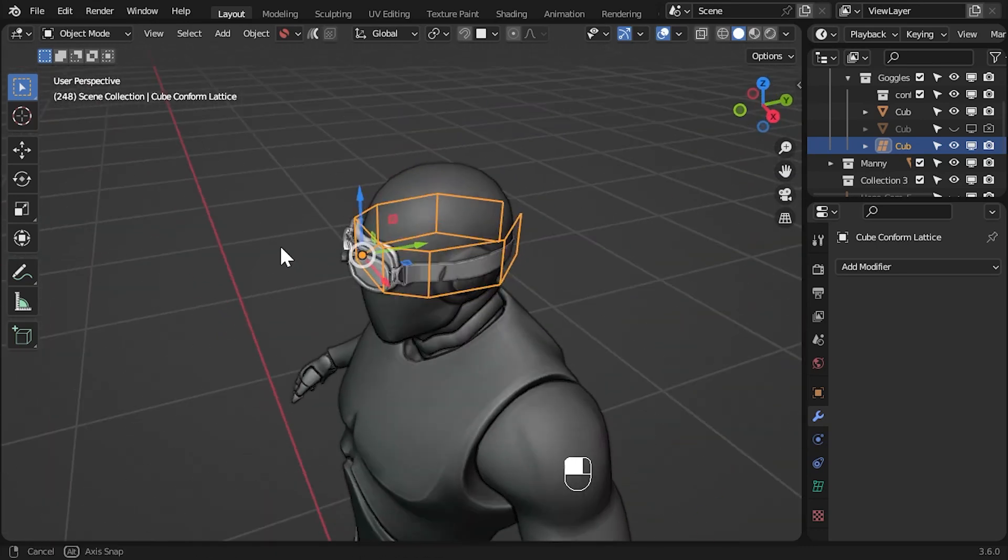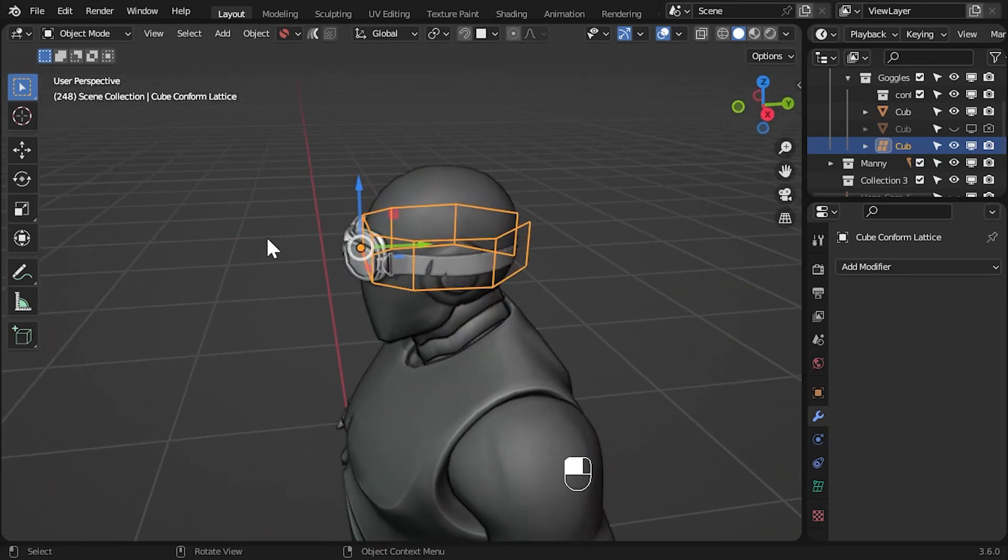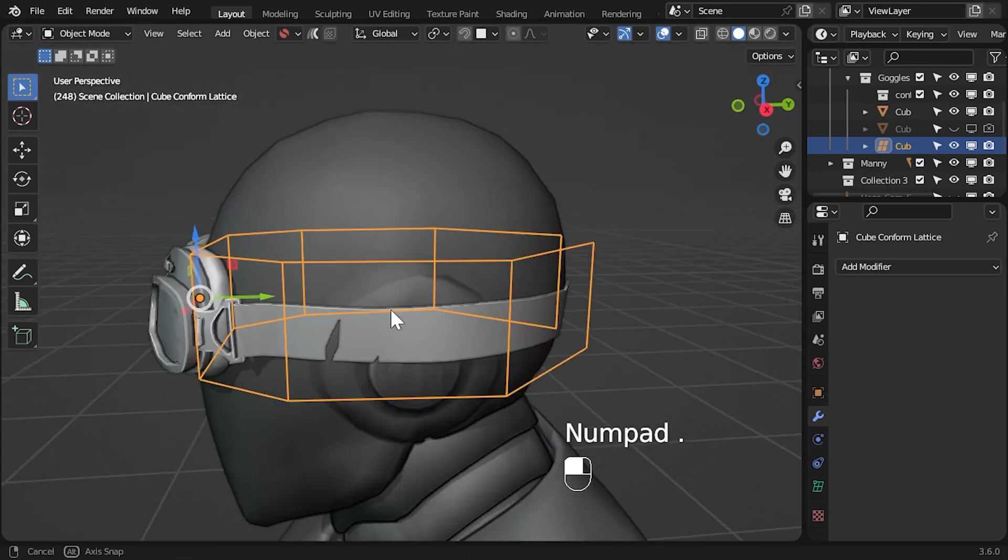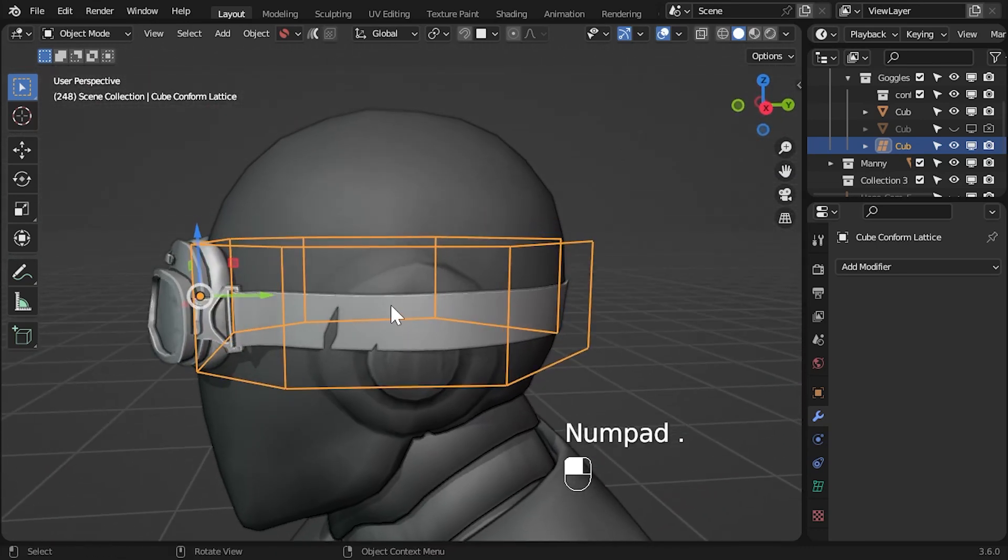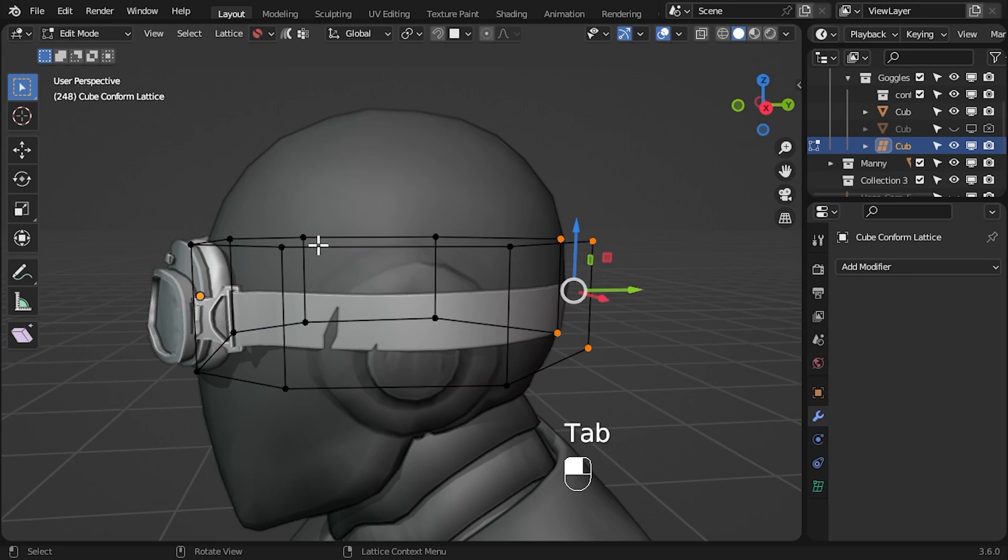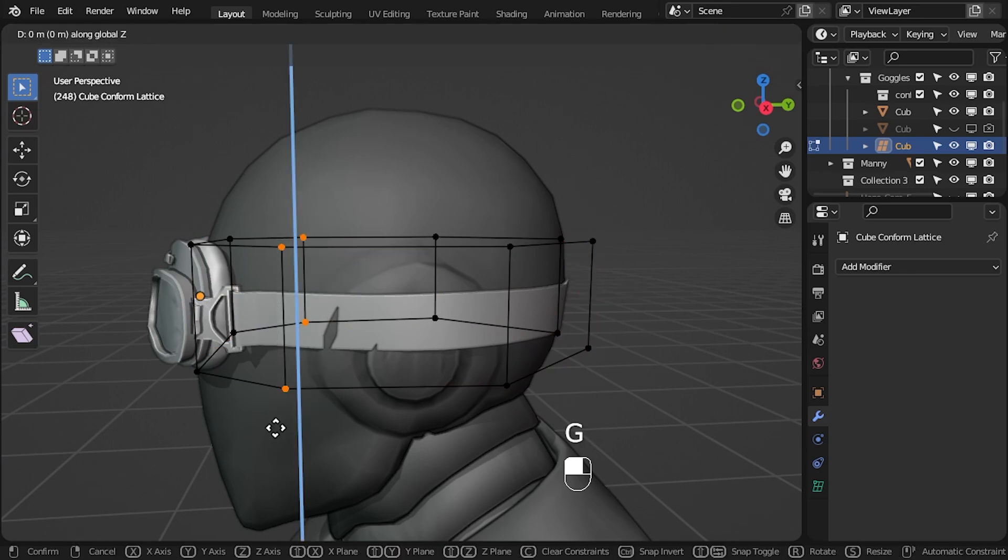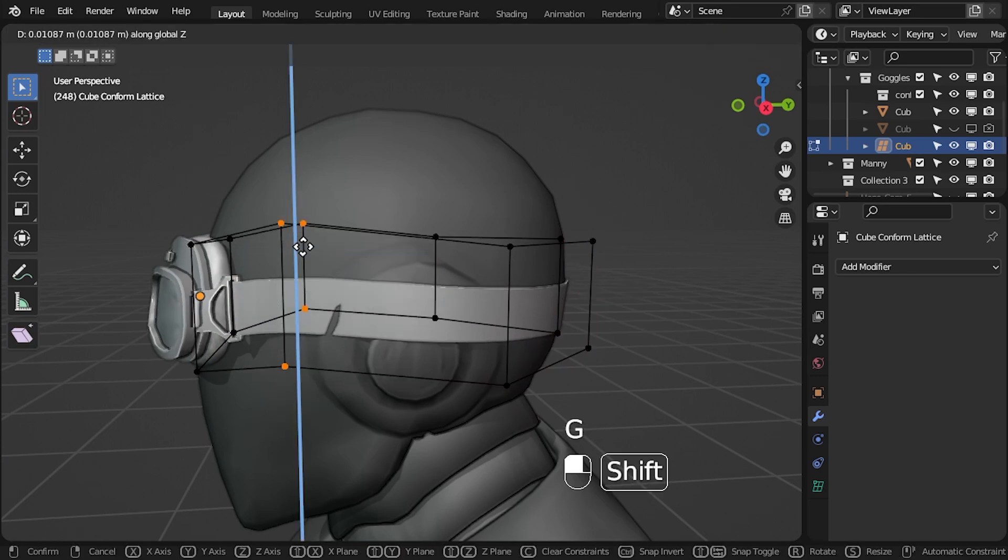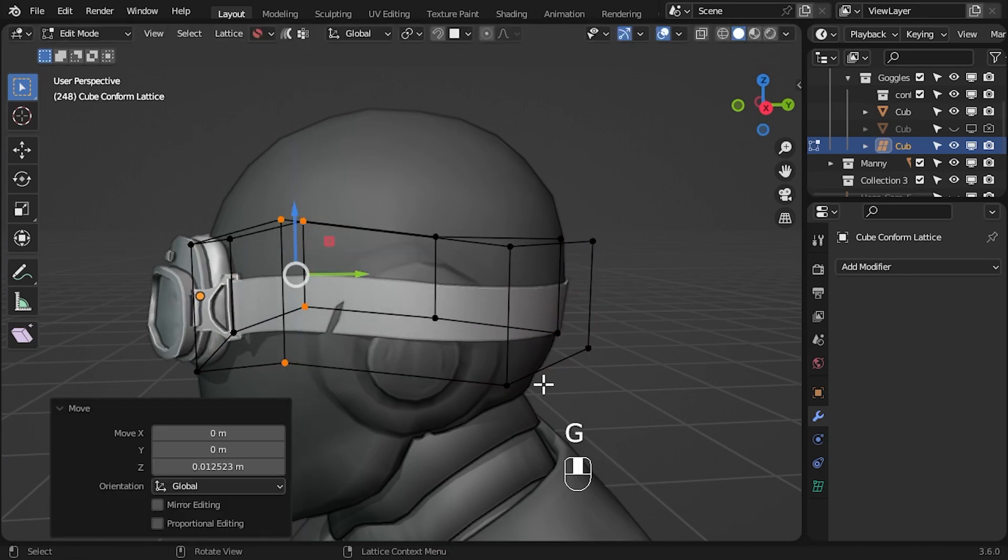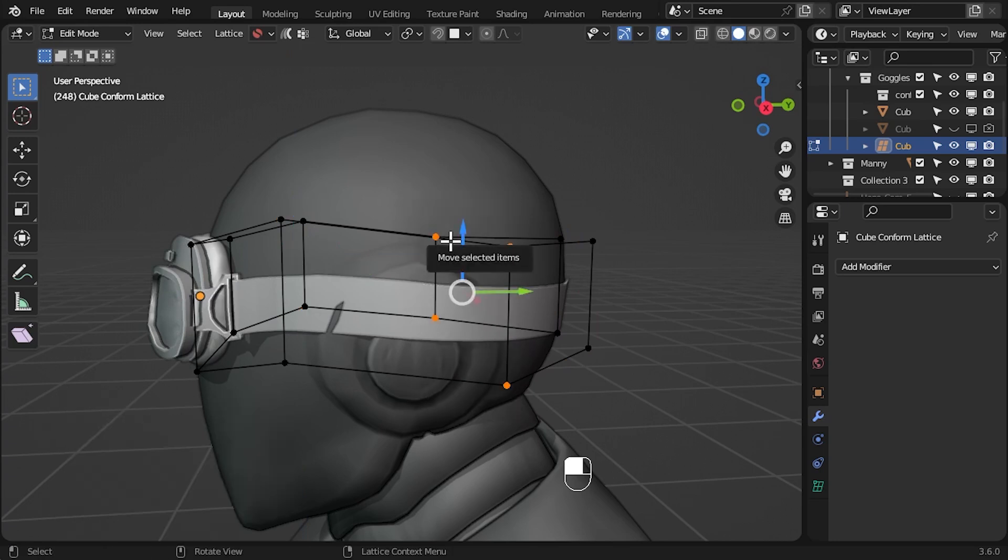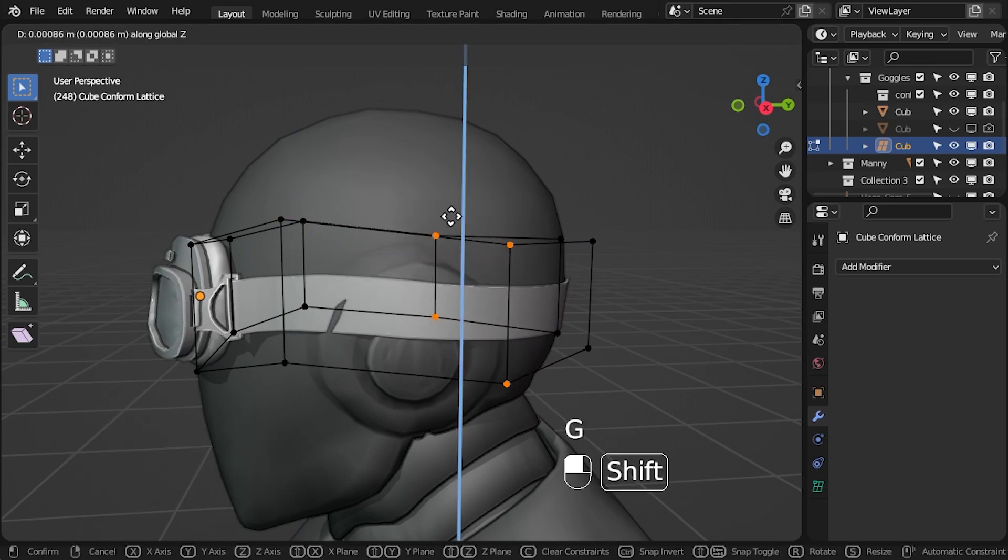Let's take a look at the side view of the head. You might want to move the points a little to adjust the shape more. Remember you can restrict movement to an axis by pressing G and then the axis letter.